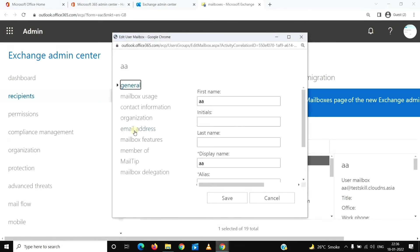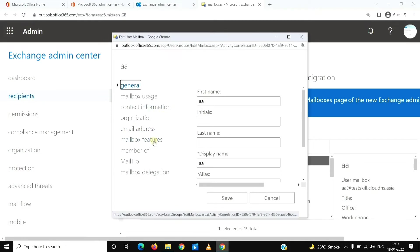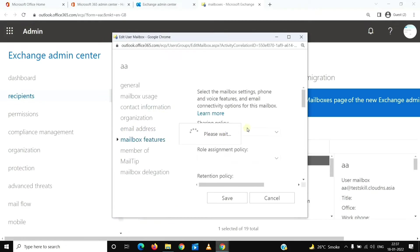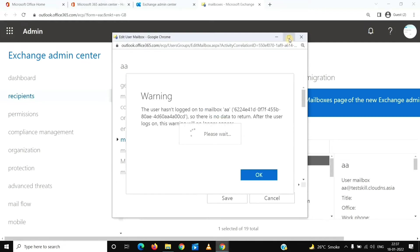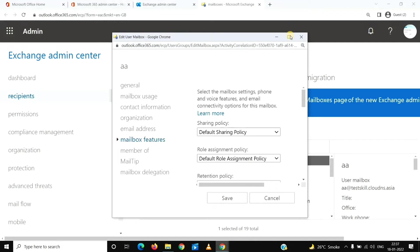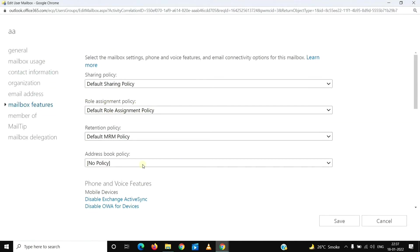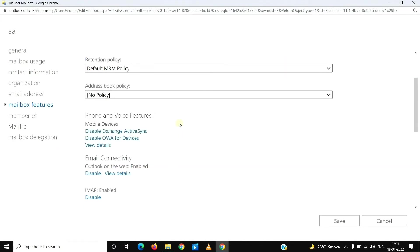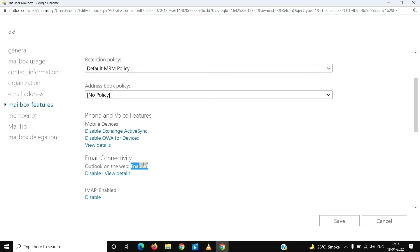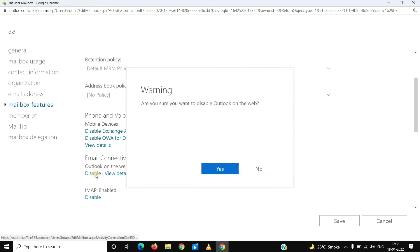Once we are here, we'll have to click on Mailbox Features. Let me just expand this. This is the Mailbox Features page where we see all the features for the user. You will also see Outlook on the Web here. Currently it is enabled for the user. We'll click on Disable and we'll click on Yes.